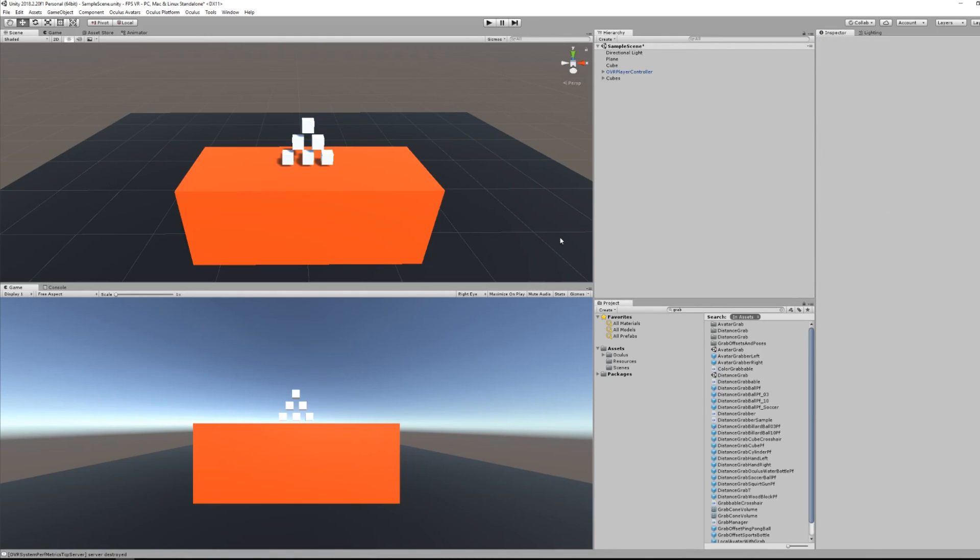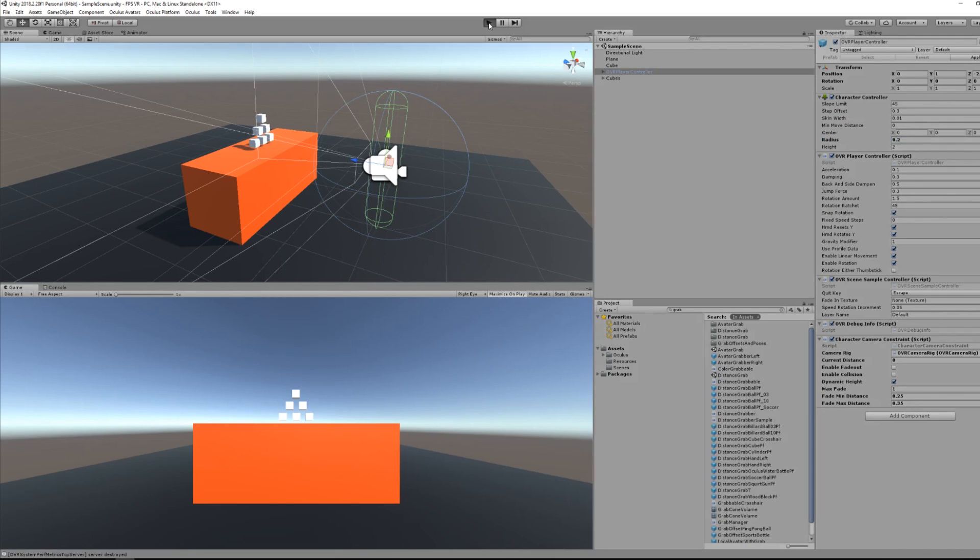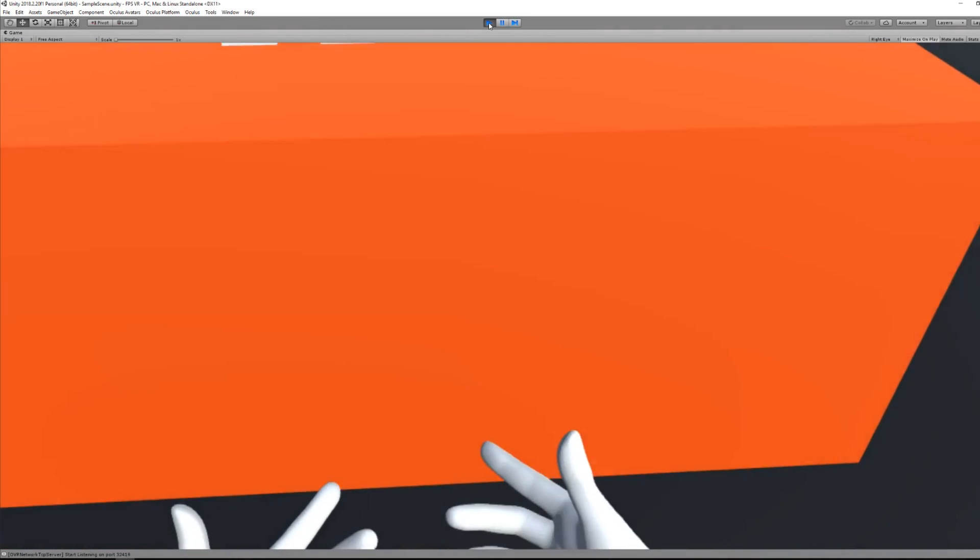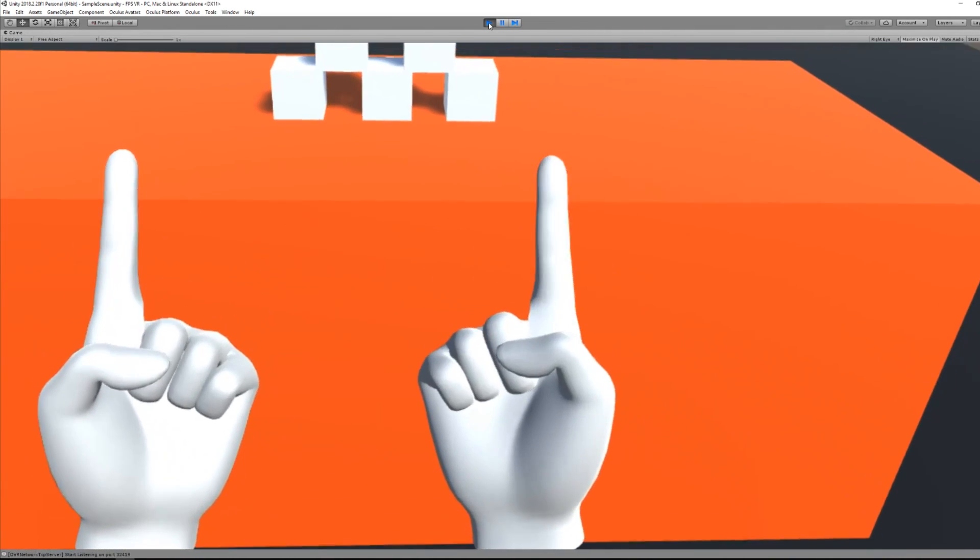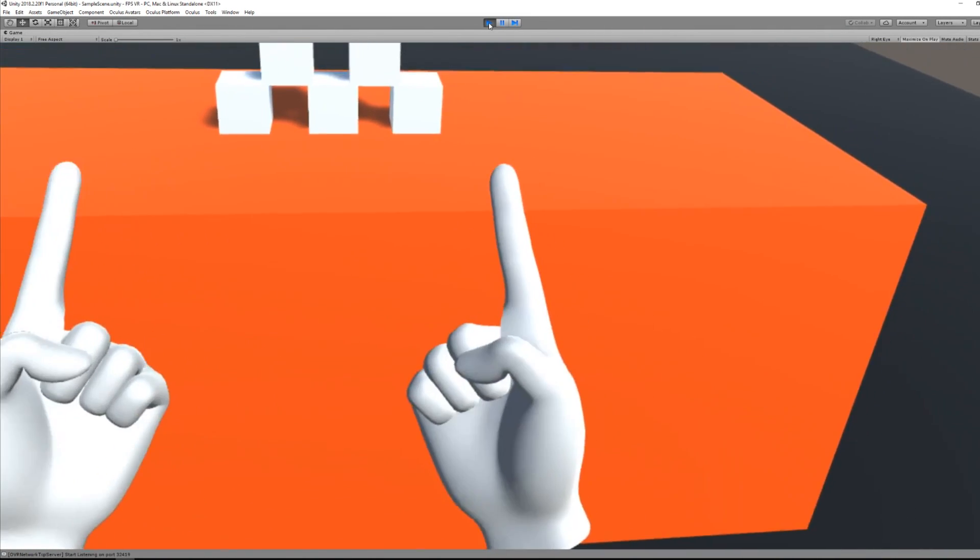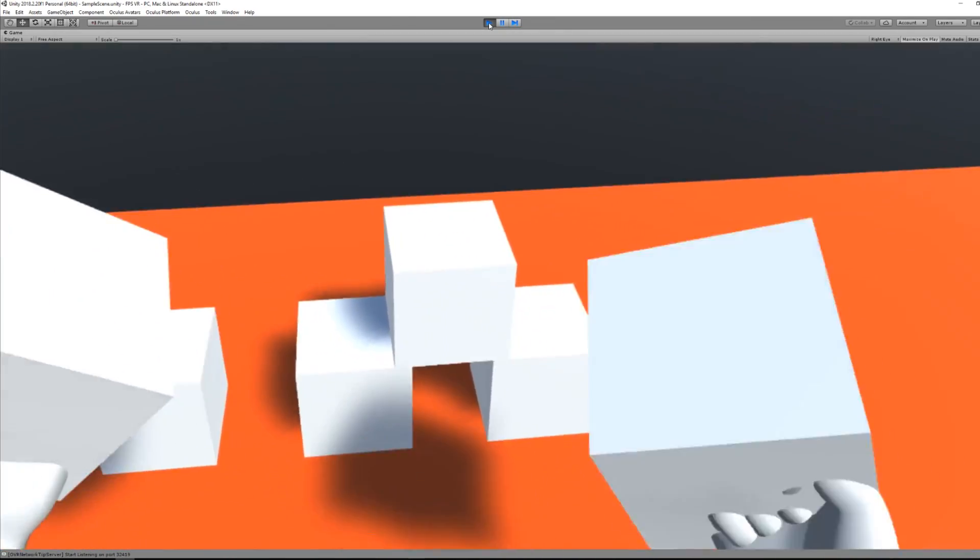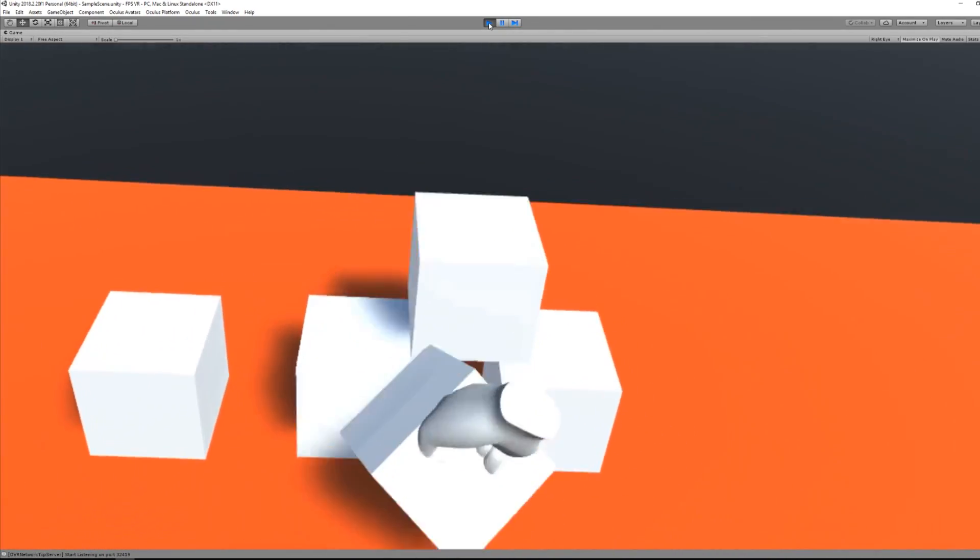And now if I... Oh, OK, so here if I don't forget to change the width of the character controller if needed. So here I wanted to get a little bit closer to my table. And now you can see that I'm able to see my hands, but also to grab the cube that I have in front of me.